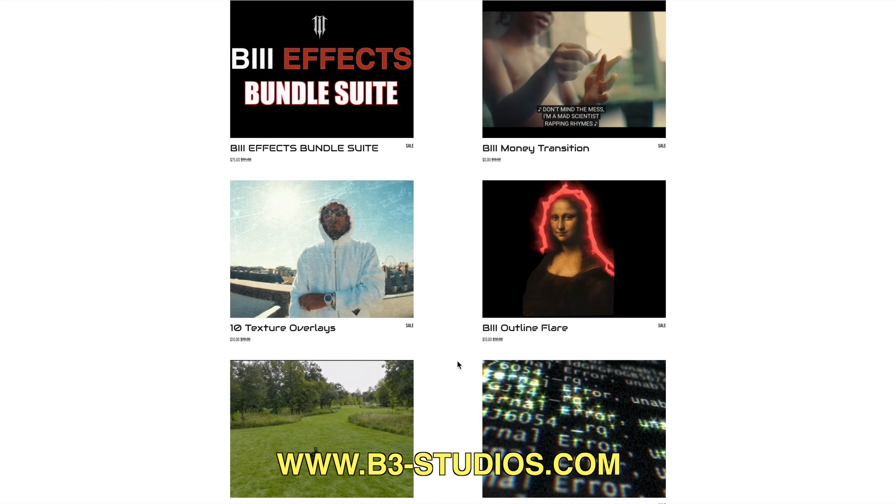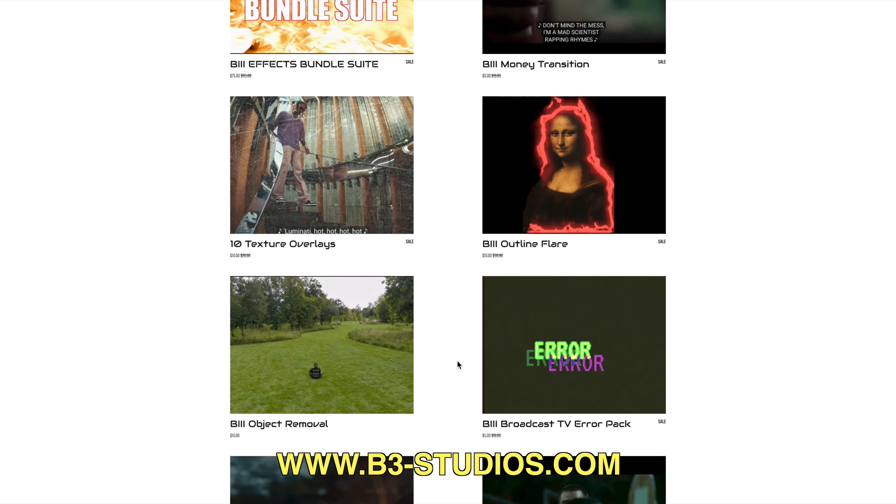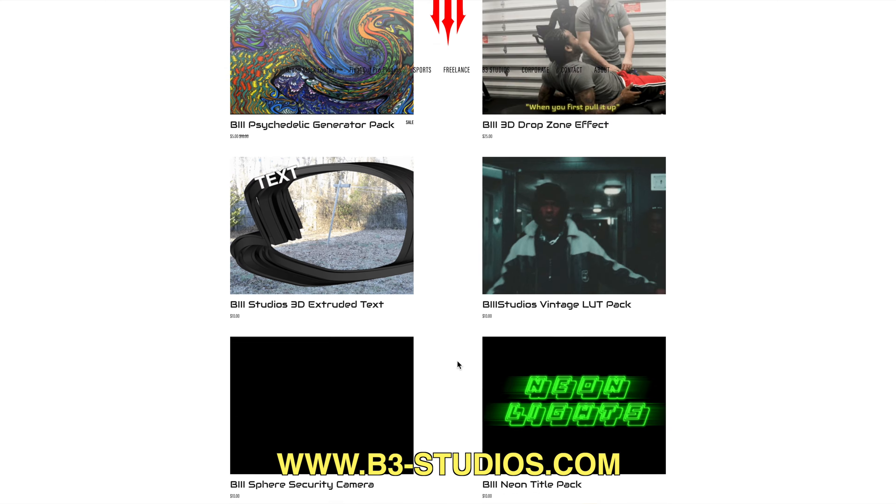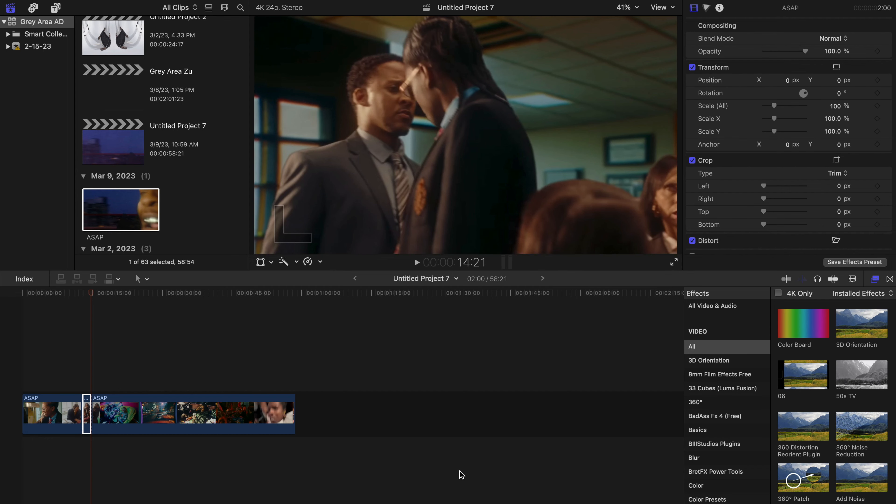of plugins—some are free and some you have to pay for. But if you're interested in that, just go check it out. Now let's get started with the video today. Okay, for our first effect we are going to